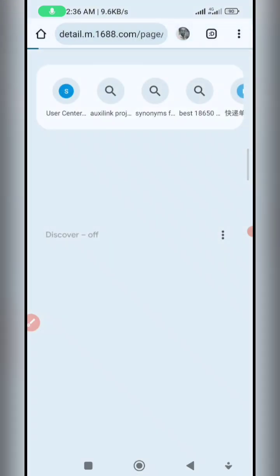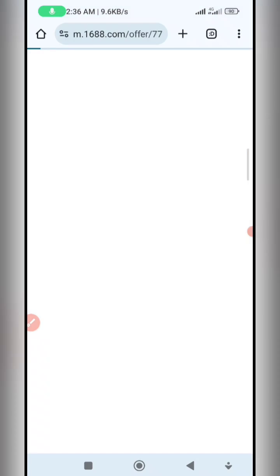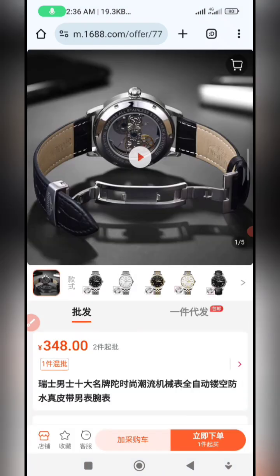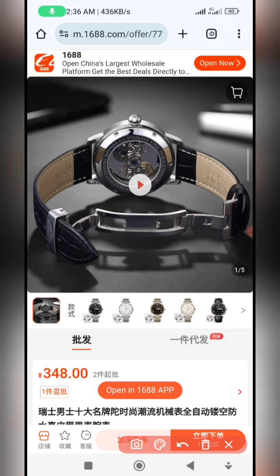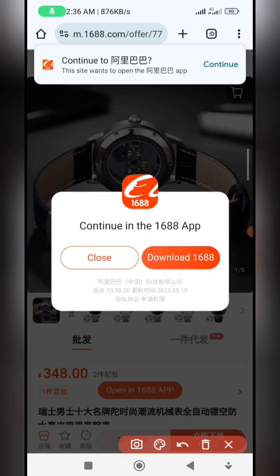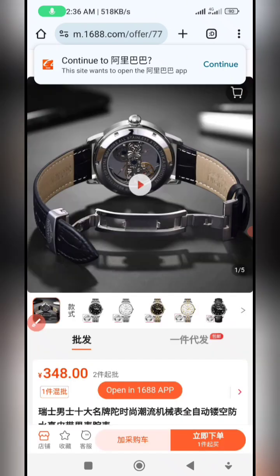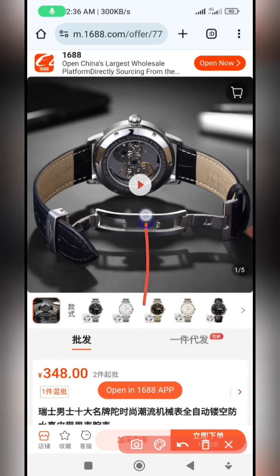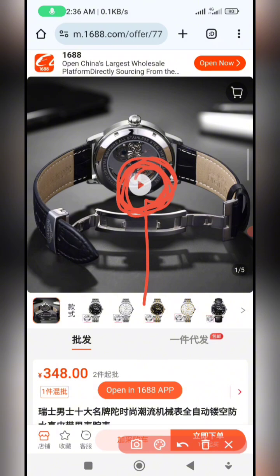Once done, click OK so it loads the main product page. After loading, you can see it's the same product we copied the link for. If you get a pop-up, just click on Close — you're not going over to the app.